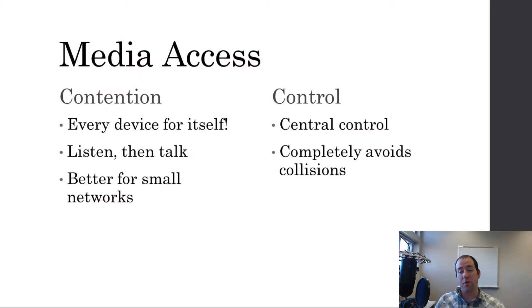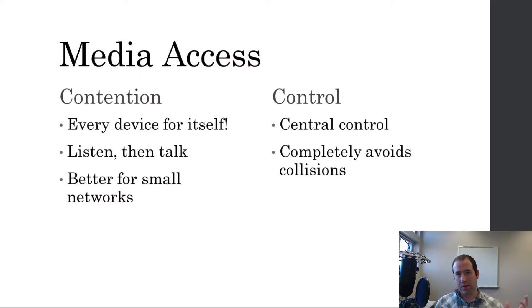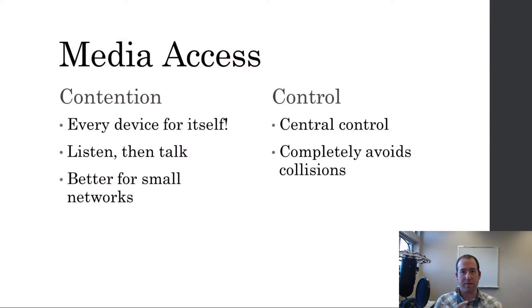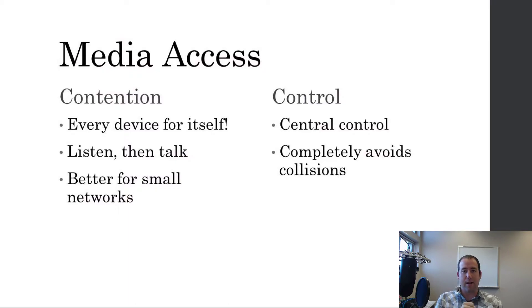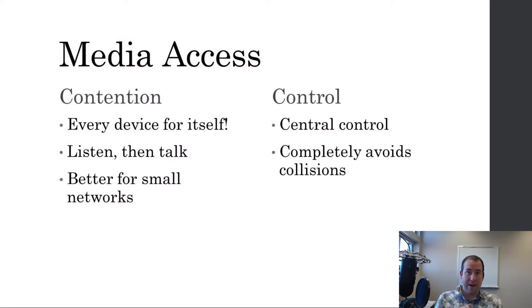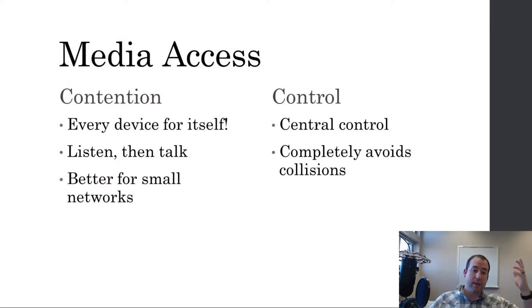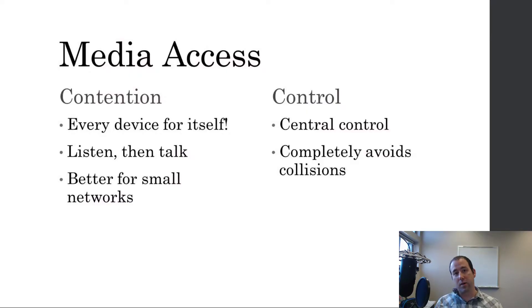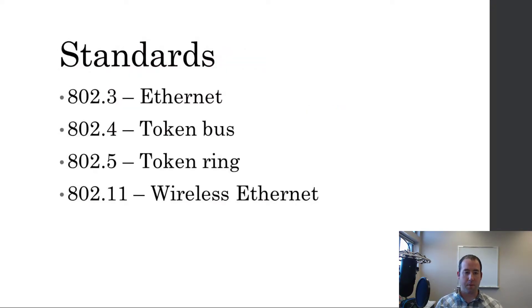And the beauty of this and the reason it works so well is because it completely avoids collisions. In a contention-based medium, you might still have collisions accidentally because of limitations of the speed of light and things. But in a control-based network, since the only device talking is the one that's holding the token or that is allowed to speak at that time, you can never have collisions on that network. But the difficulty of that is that then you have to manage that central control and make sure that that's up and running.